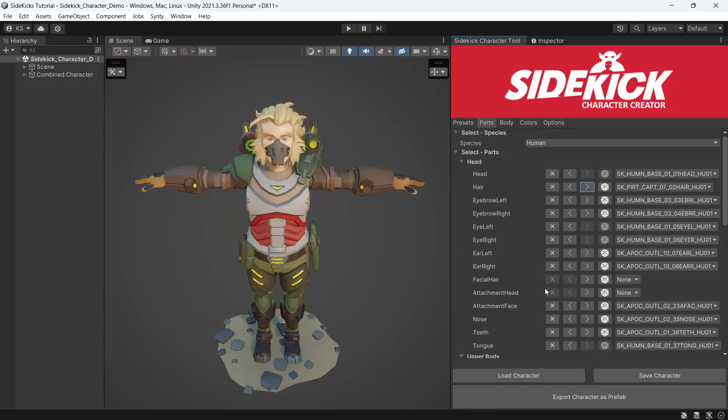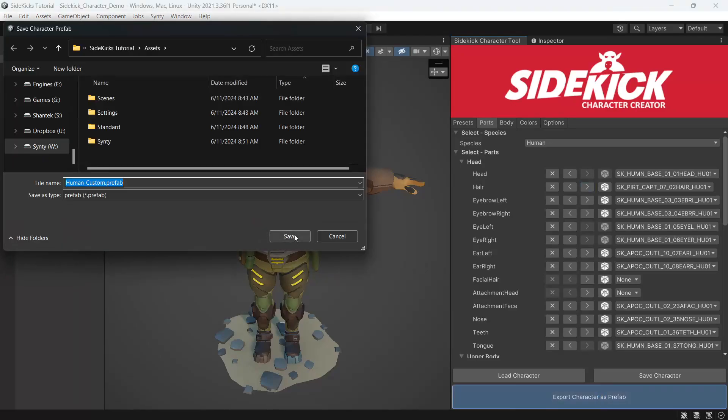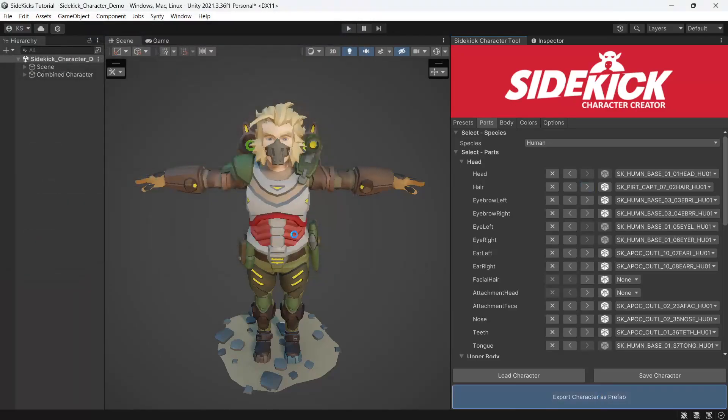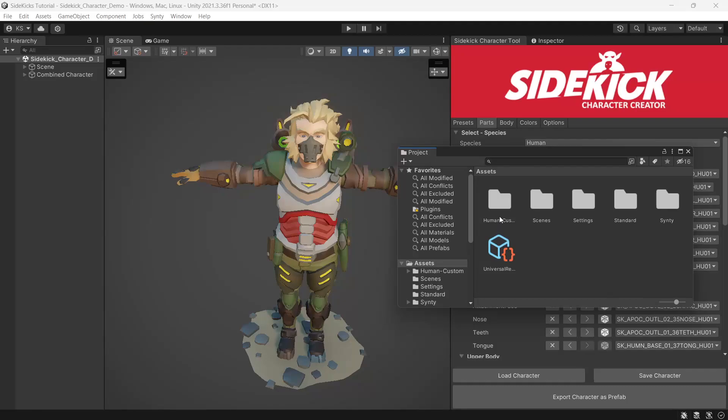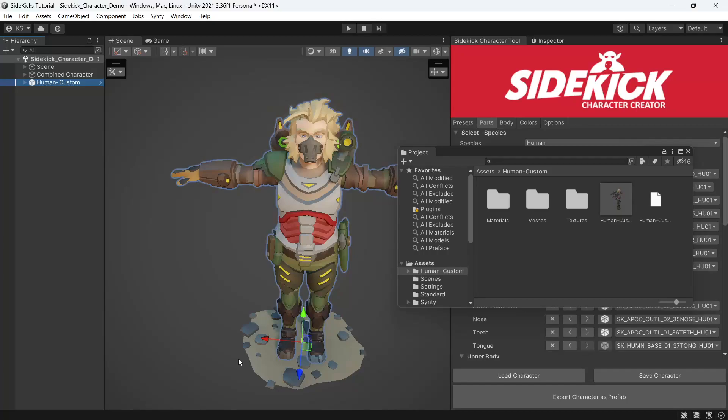Once we're happy with how it looks, we can press export character as prefab. Now in our human custom folder, we'll find a combined prefab that is ready to use.